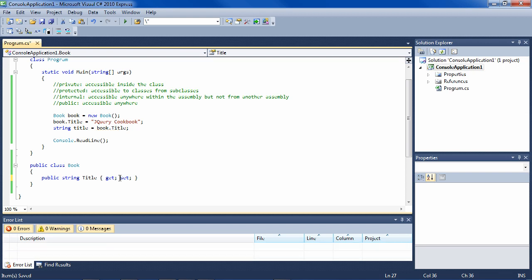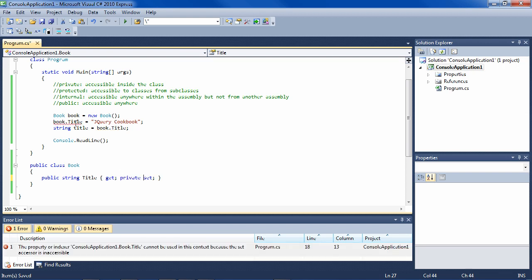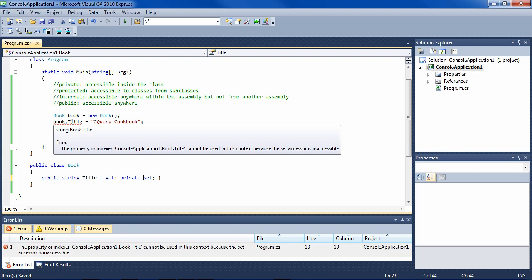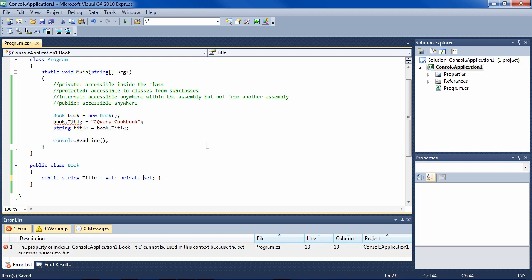The same is true with set - you can make that private, and then this doesn't work. So now you can get the title from outside the object, but you can't set the title from outside the object.